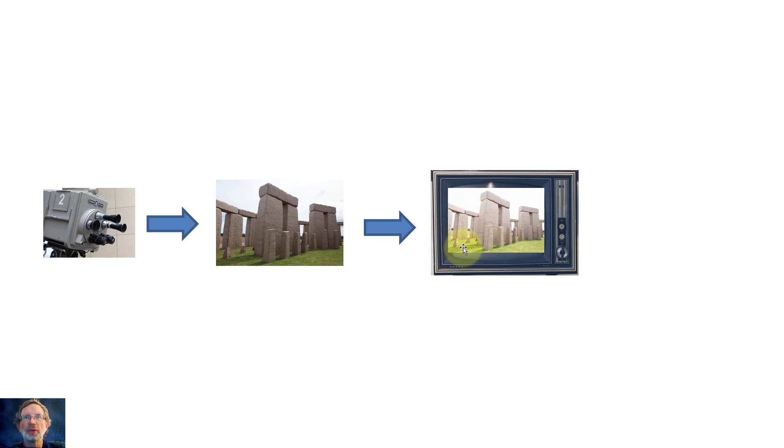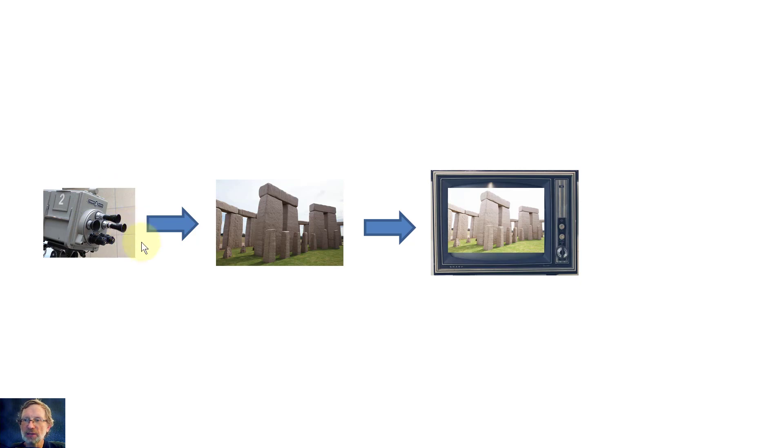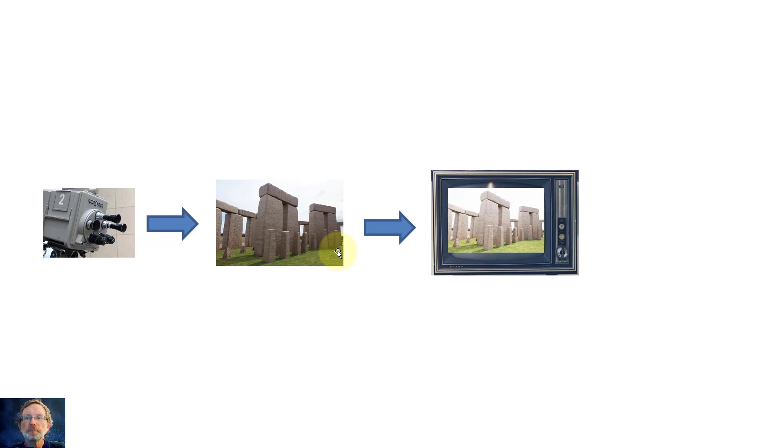So we need something to compensate both for the camera's settings, what it actually captures as opposed to what you're going to see, and also your eyes. And this is what gamma is all about.